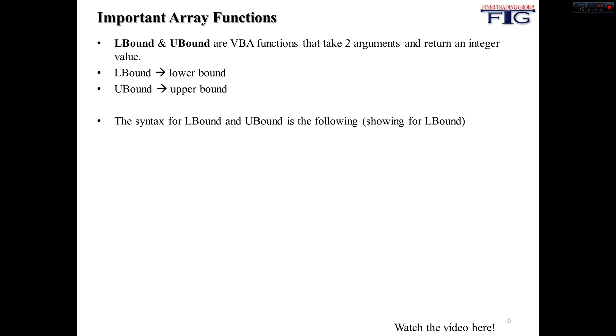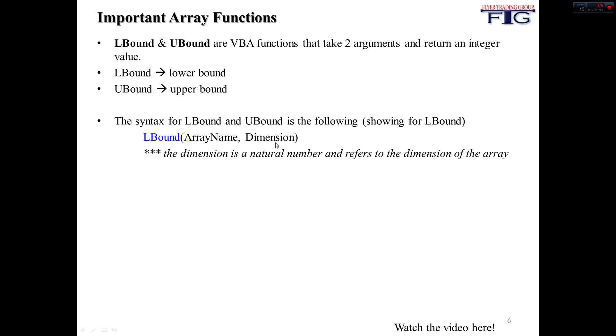And the syntax for LBound and UBound are the following. You first take the LBound, you put whatever your array name is in there, and then you put what dimension you want to be looking at. UBound is the same exact thing, you just switch the L to U, and the dimension is a natural number and refers to the dimension of the array.